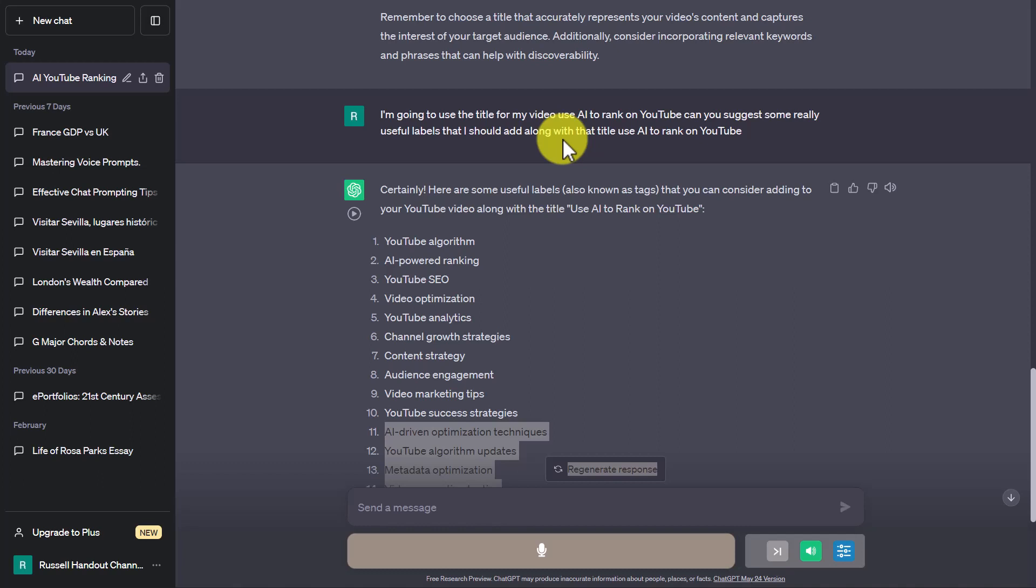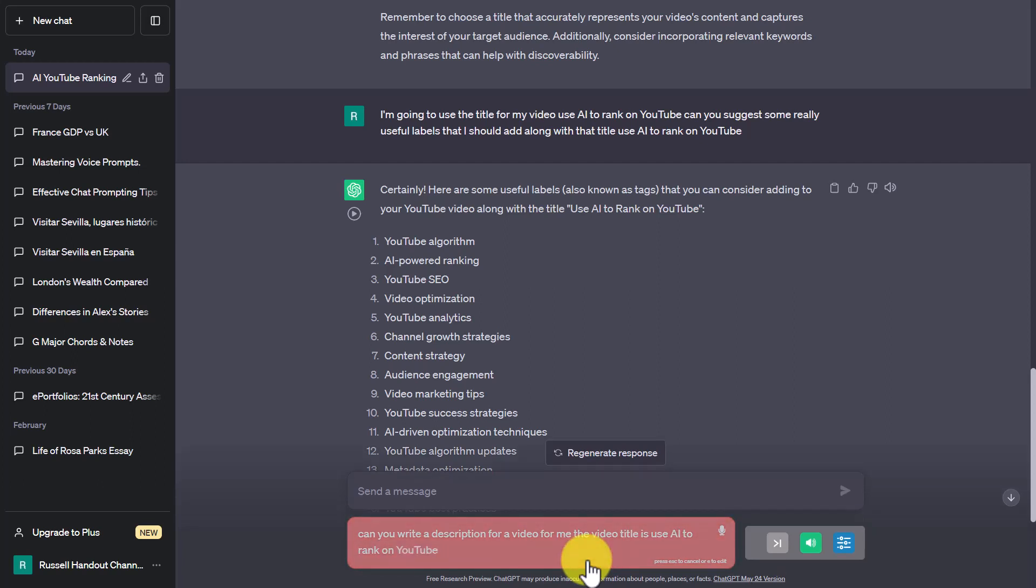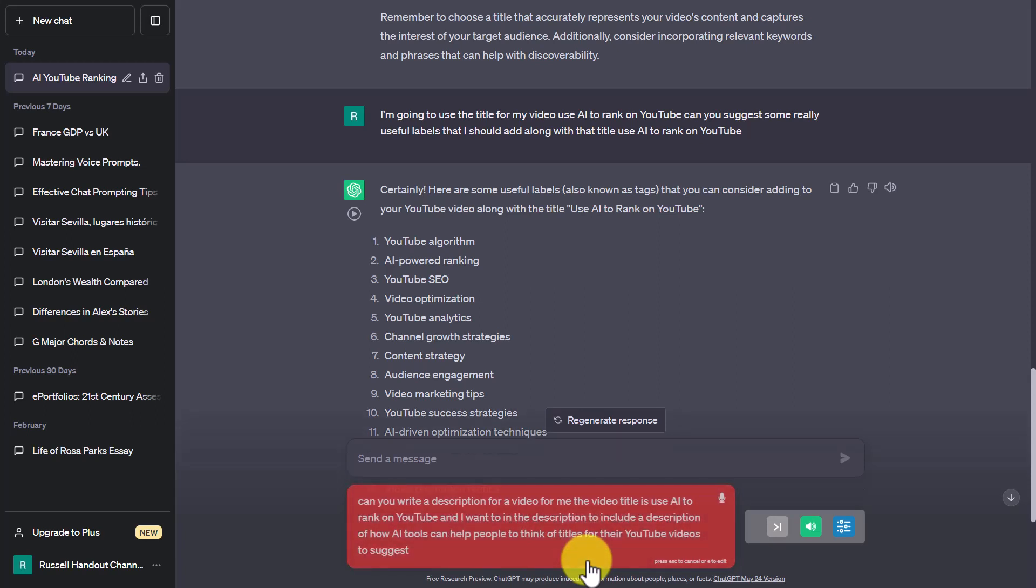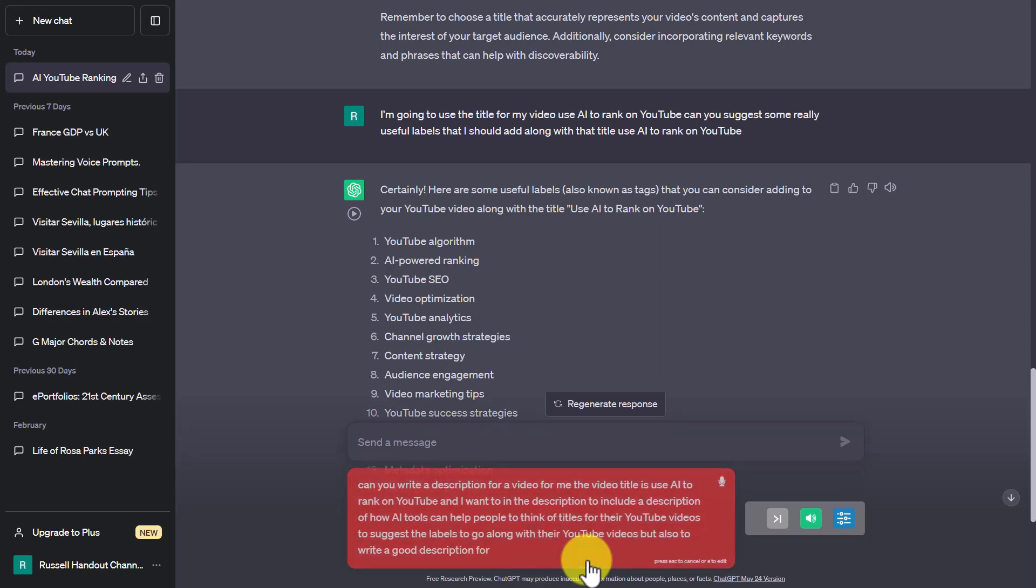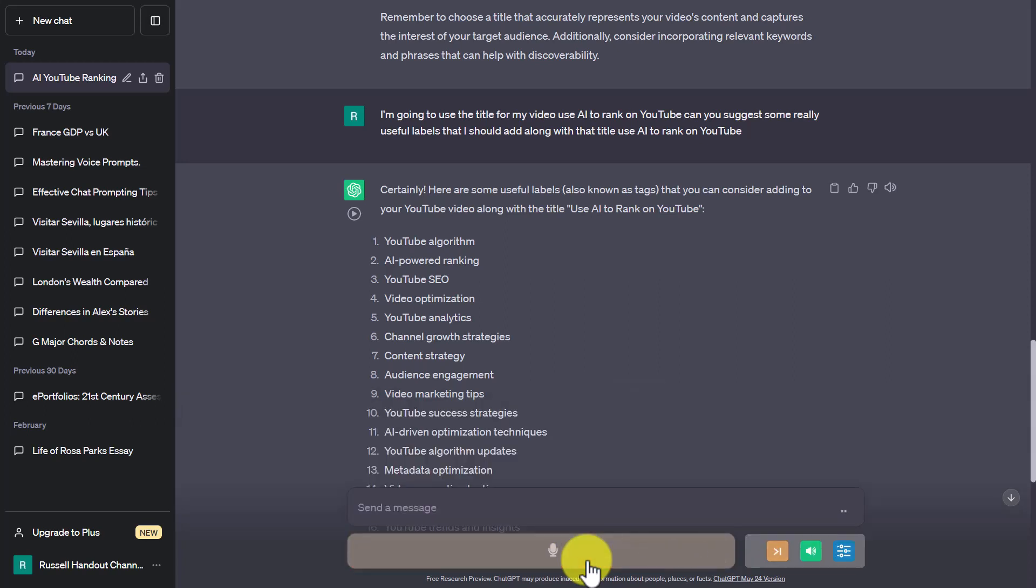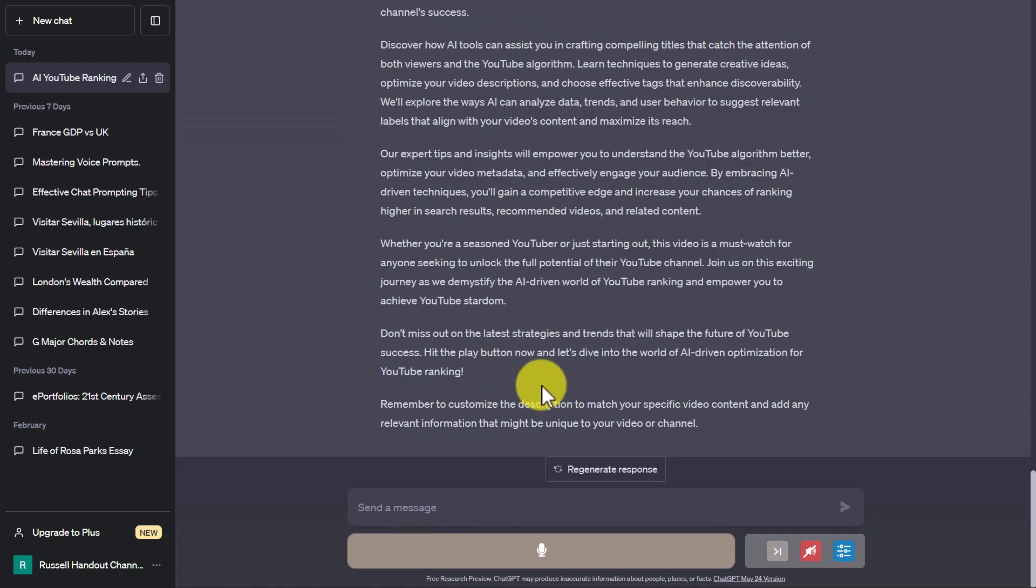So I'll click on the button again. Remember, you click to talk and then click on the spacebar to send your message. Can you write a description for a video for me? The video title is 'Use AI to Rank on YouTube,' and I want the description to include a description of how AI tools can help people to think of titles for their YouTube videos, to suggest the labels to go along with their YouTube videos, but also to write a good description for their YouTube videos which accurately describes what the video is about. Sure, here's a description for your YouTube video titled 'Use AI to Rank on YouTube.' Description: Welcome to 'Use AI to Rank on YouTube.' Okay, it's written that description.